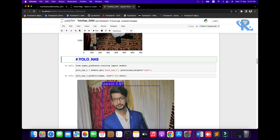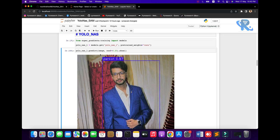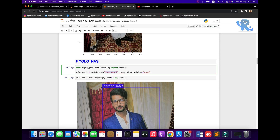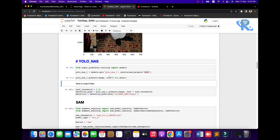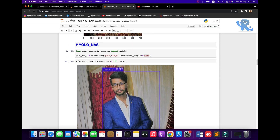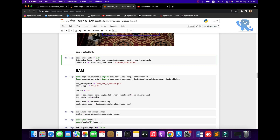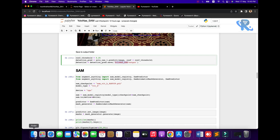Now we are going to the YOLO NAS model. You already know about YOLO NAS from our channel — we have three or four videos on it. Import the library, mention the large model of COCO, and here is the predict image. You can get the result from YOLO NAS. After that you can save this image in the output folder — we are creating one folder in front of you.